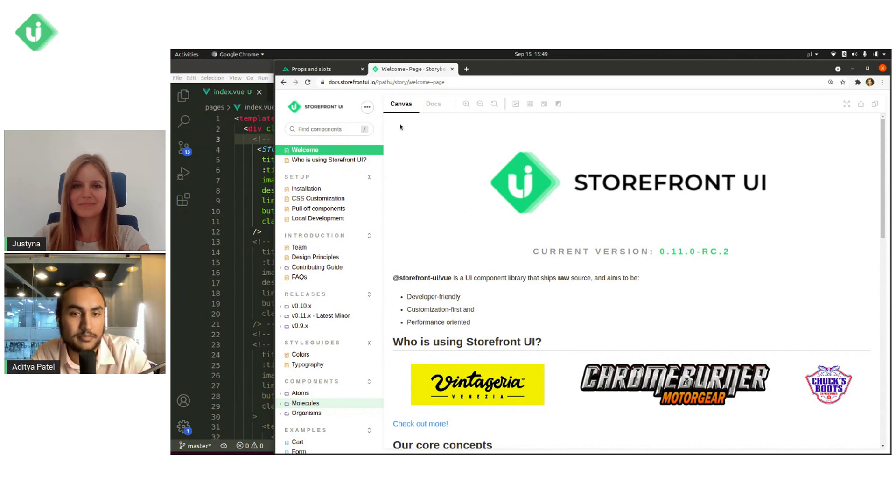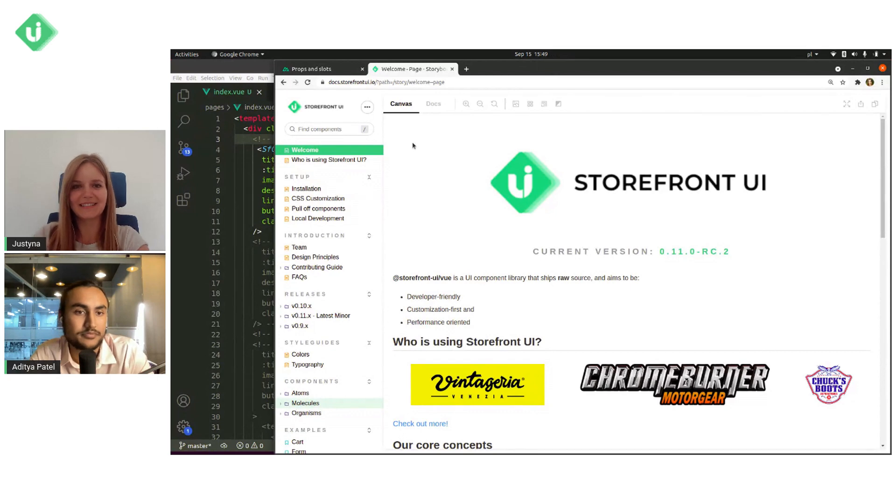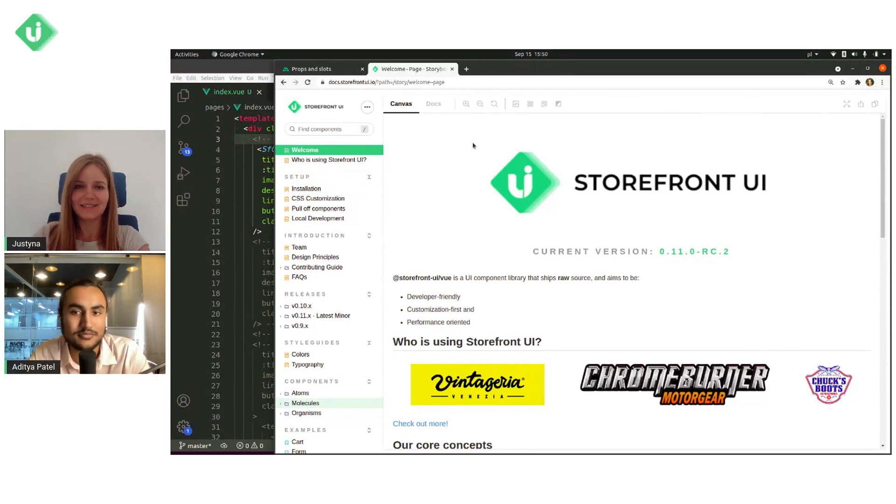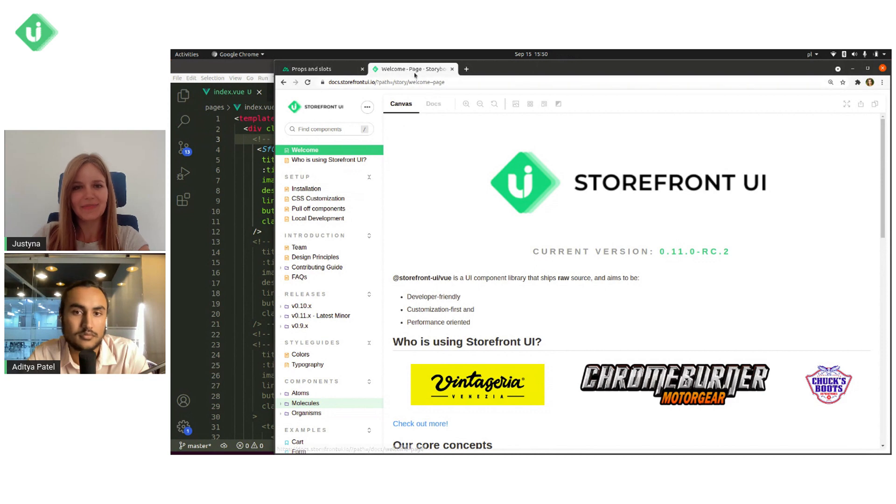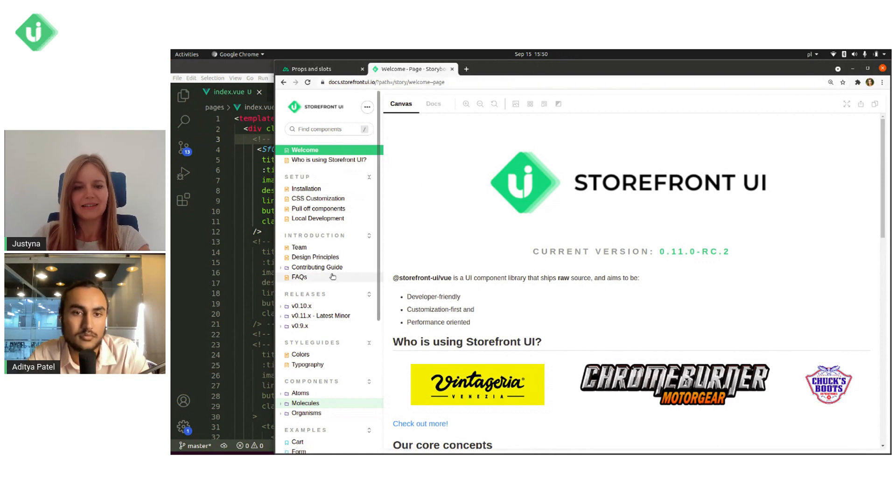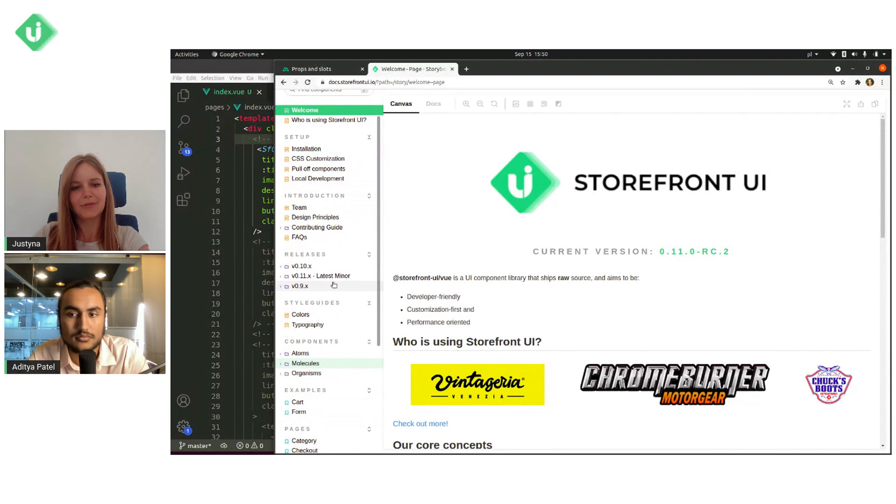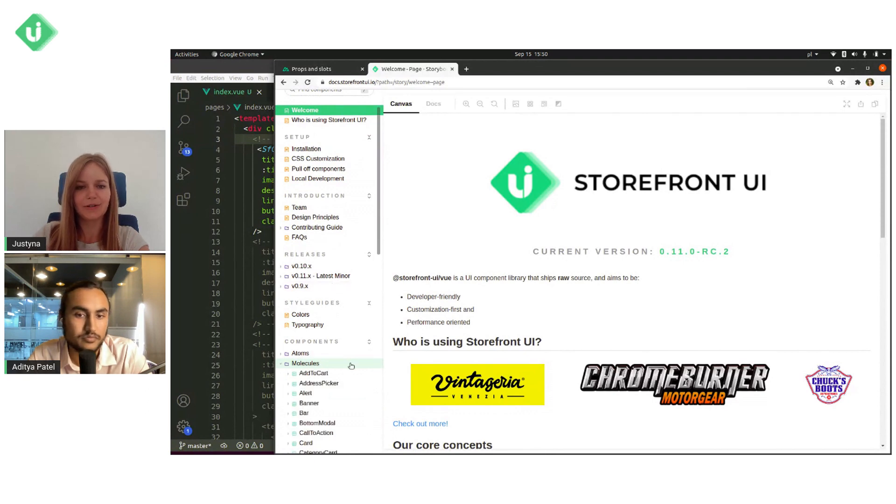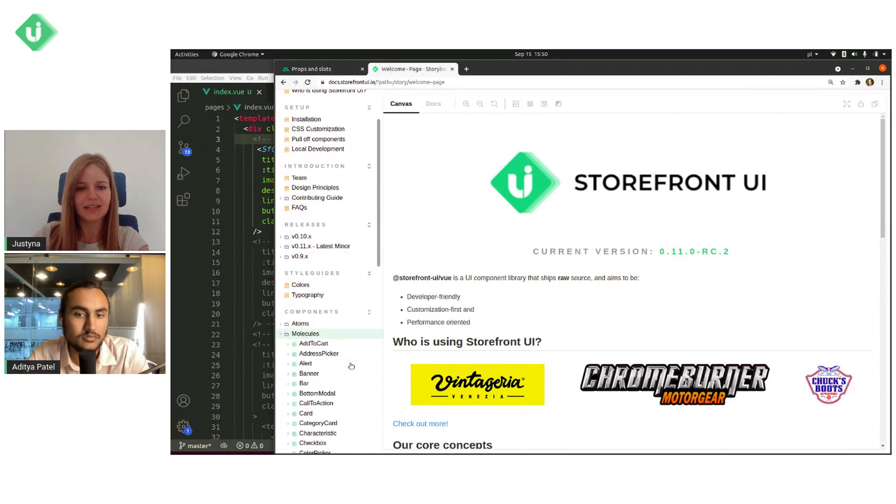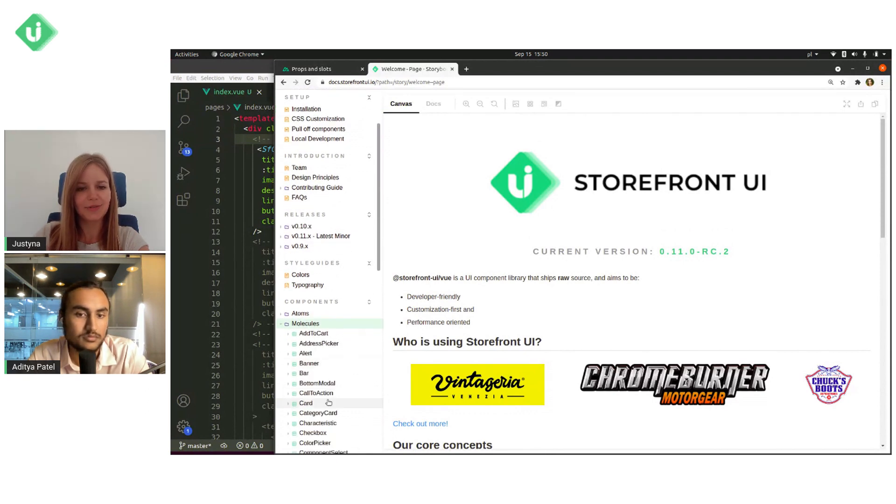Yastina, take it away. Thank you Alidia for this nice introduction. Let's start. As you can see in our documentation, I will start from props and we'll go for sf-card component.